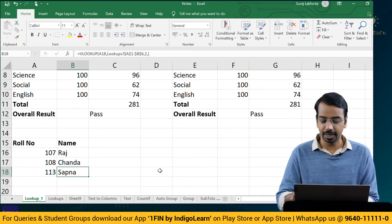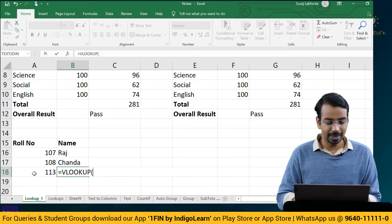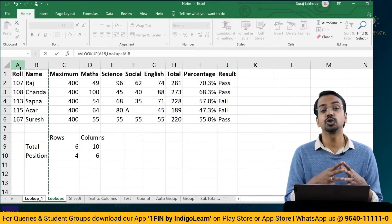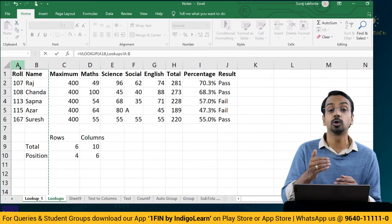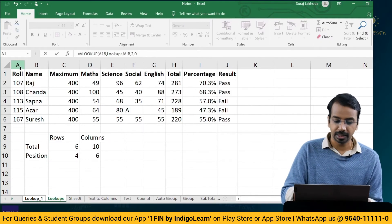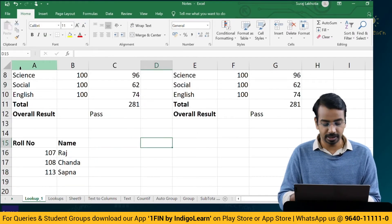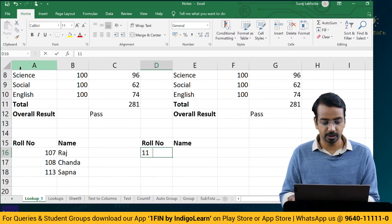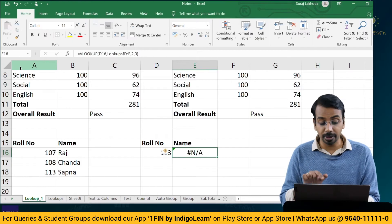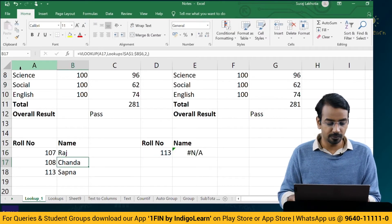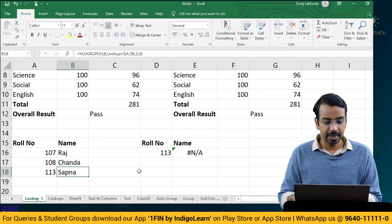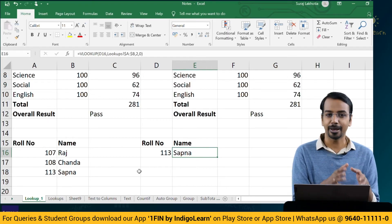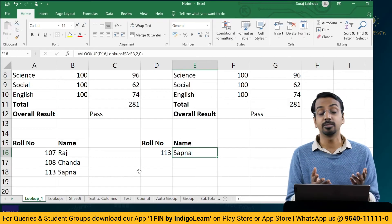Depending on whether you want your lookup references to change or not, you can use the dollar symbol to make the range absolute, or you can make the range relative by excluding the dollar symbol — depending on what you want to achieve. But it is always advisable to lock the table array reference. Another way to avoid locking and unlocking is to select the entire column A and column B — then there is no concern that the data would change if you copy from one row to another. But if ranges shift, you should lock the range and then copy and paste.